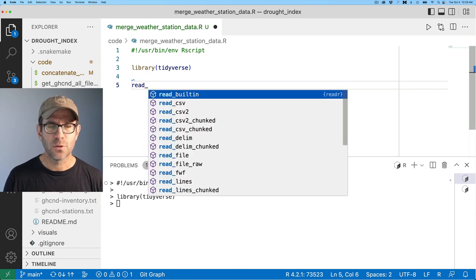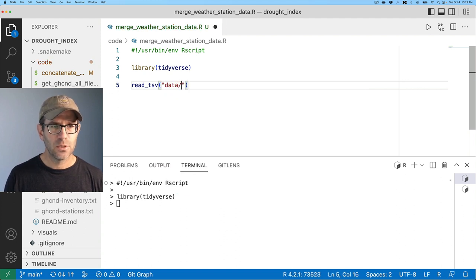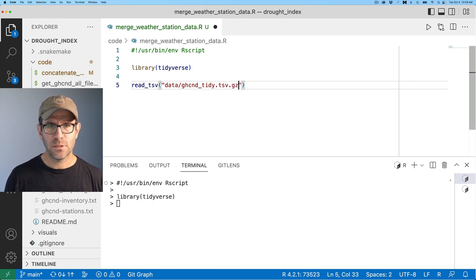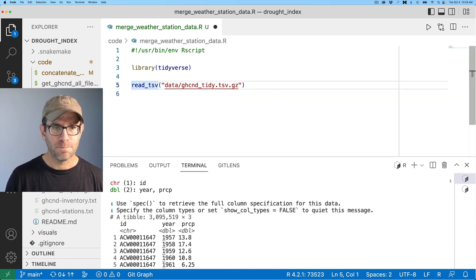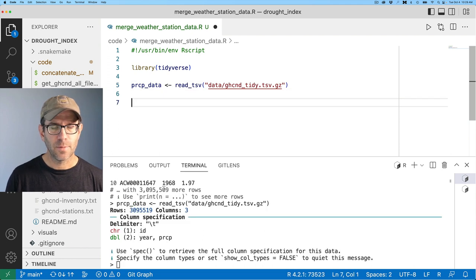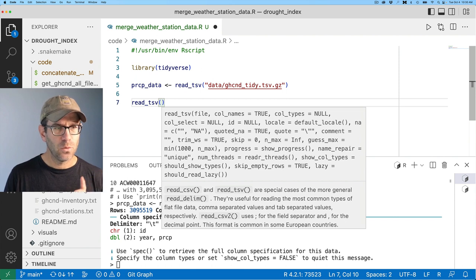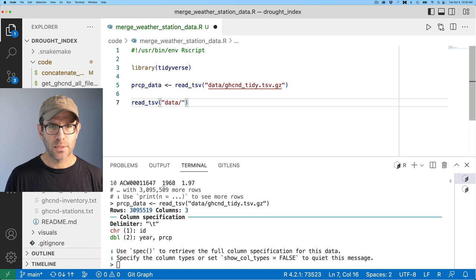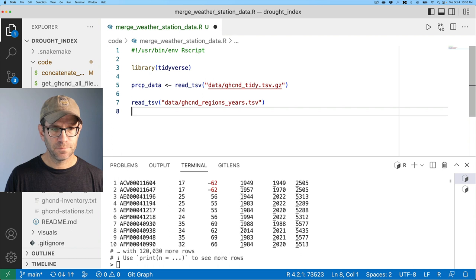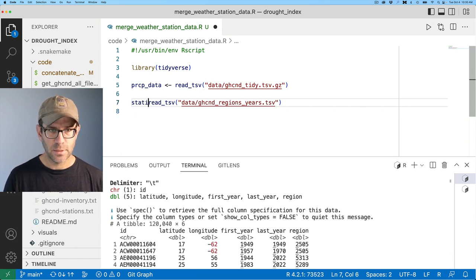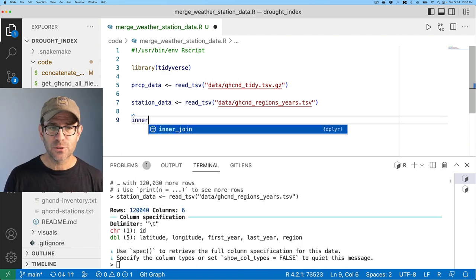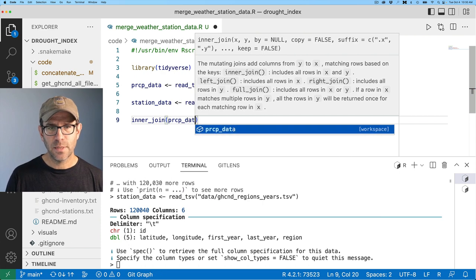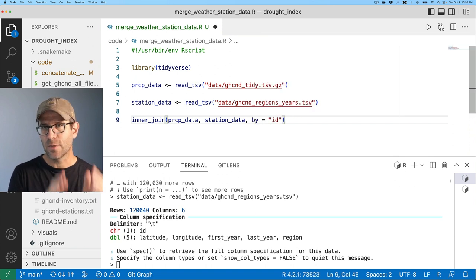So those are tsvs. So do read tsv data forward slash GHCND tidy dot tsv dot gz. That reads in with about three million rows. I'm going to go ahead and call this prcp data. And then I'm going to read tsv to read in my GHCND regions years. So we'll do data forward slash GHCND regions years dot tsv. We get that. And I'm going to go ahead and call this station data.